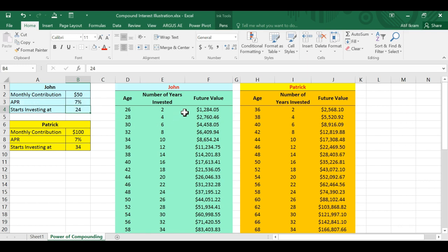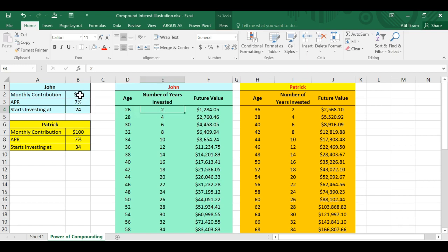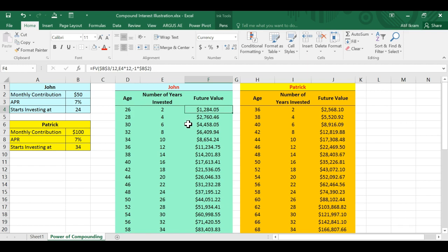Now, what I'm showing you here is how much John will have at different points of his life if he pursues this investment strategy. So specifically, two years into this investment, every month of $50, which means that by that time John will be 26 years old, he will have in this investment account $1,284.